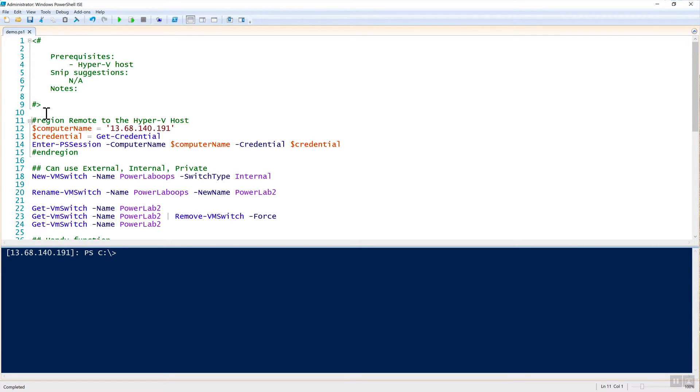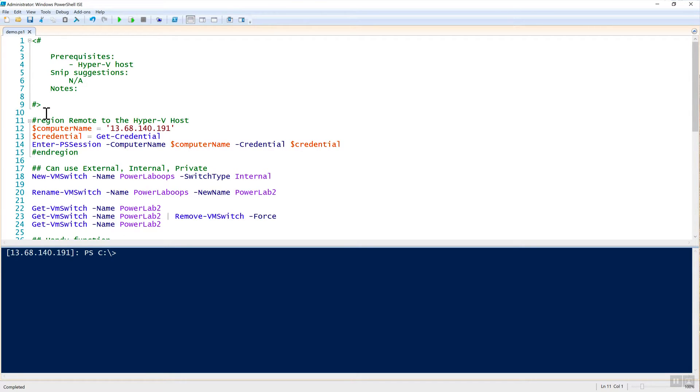To do that, the first thing that I've done here is I've already remoted to my Hyper-V host, and I'm in a PowerShell remoting session. The only prerequisites for this Snip are really that you have a Hyper-V host. I'm running on Windows Server 2016, but I believe Windows Server 2012 R2 would work the same as well.